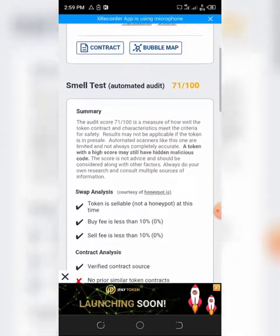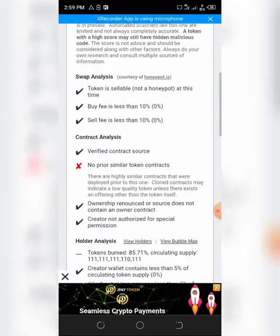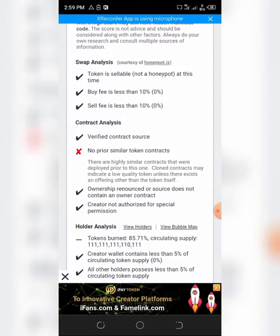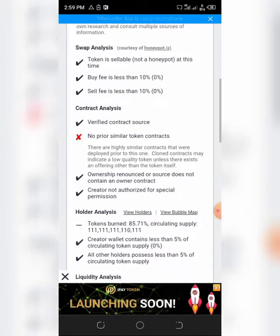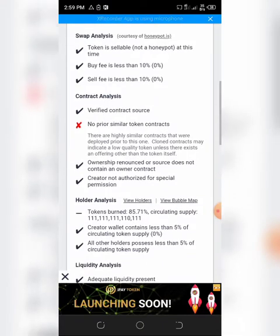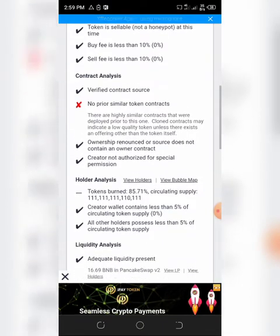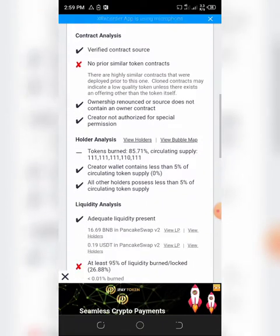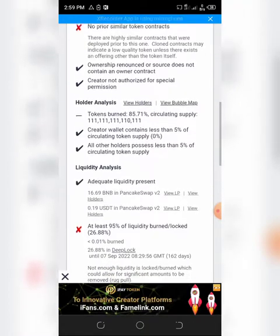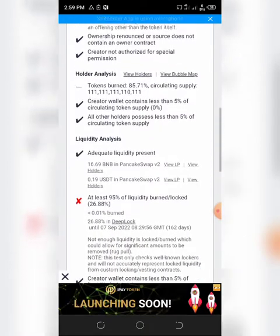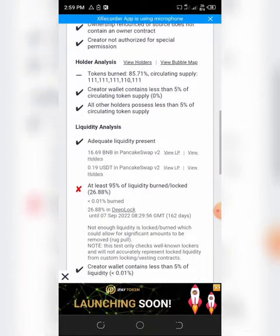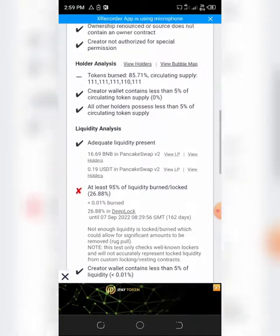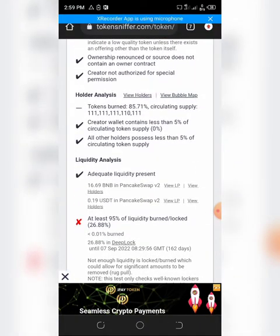Aside from those red flags, the token seems to be in very good condition. The ownership is renounced, which we want to see, even if we know that there might be backdoor functionality.